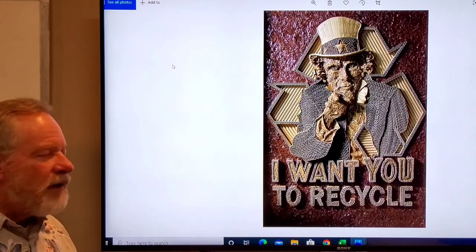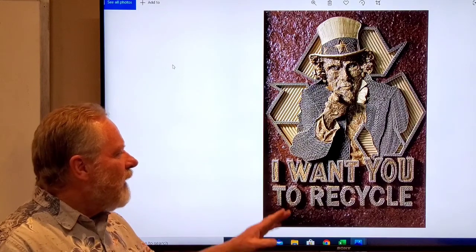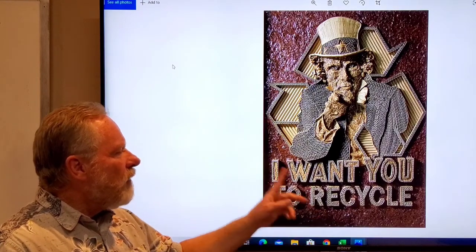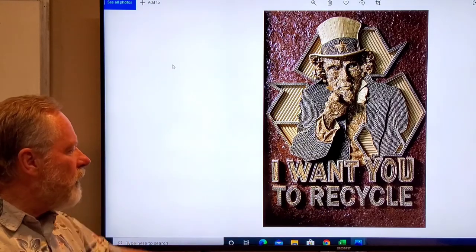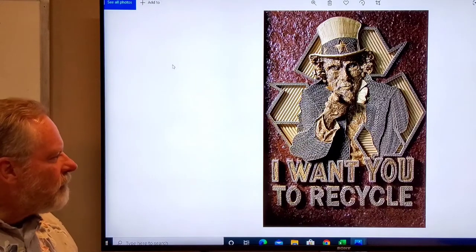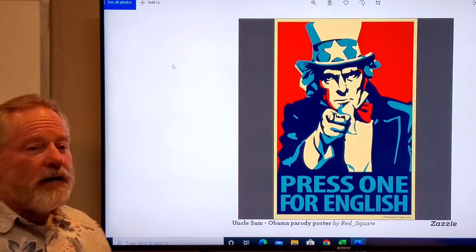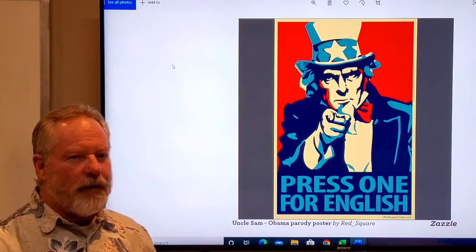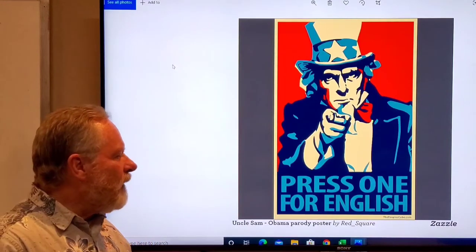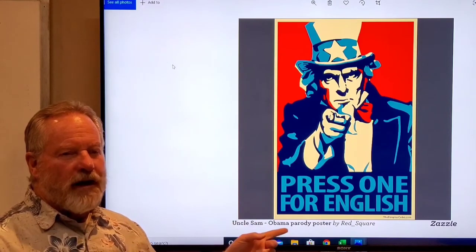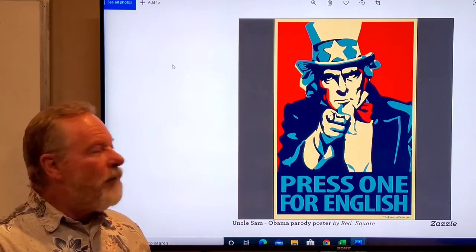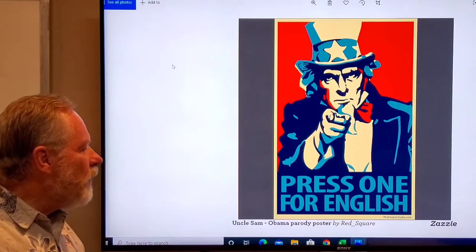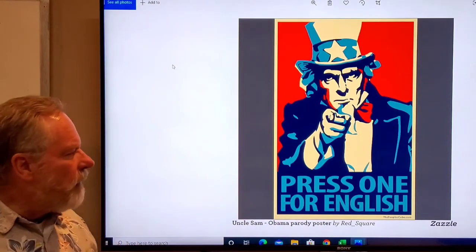I want you to buy more comics to stimulate my economy. This I think is very ingenious: I want you to recycle. The entire image is made out of recyclable materials, cardboard and such. Here is a parody of a parody of a parody that I did. It's a parody of Uncle Sam and also a parody of the Hope poster. Press one for English. A little bit of a social statement there maybe.